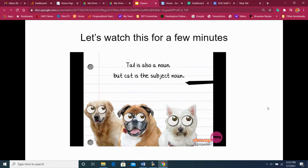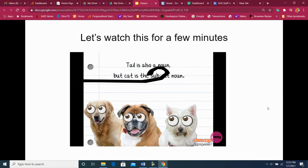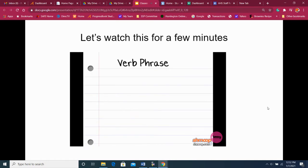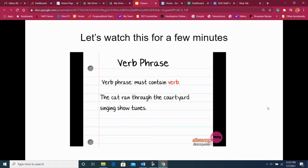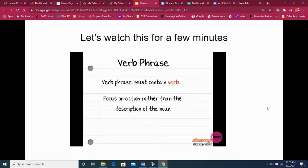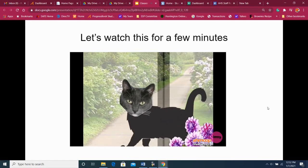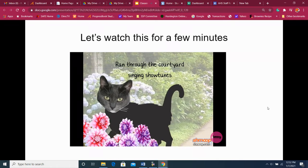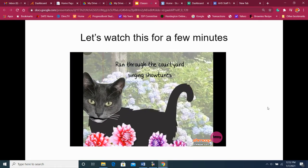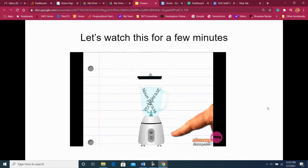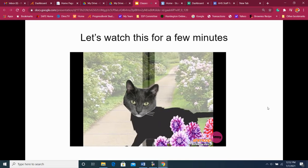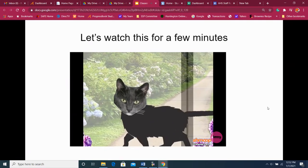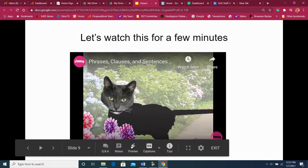Because without the cat, we just have a tail floating in space. If there's a noun phrase, there must also be a verb phrase. If we turn our original sentence into 'the cat ran through the courtyard singing show tunes,' we've made our sentence more interesting — this time focusing on an action. So our verb phrase is 'ran through the courtyard singing show tunes.' Now, combining our noun phrase with our verb phrase, we get: 'the cat with the extraordinarily long tail ran through the courtyard singing show tunes.'